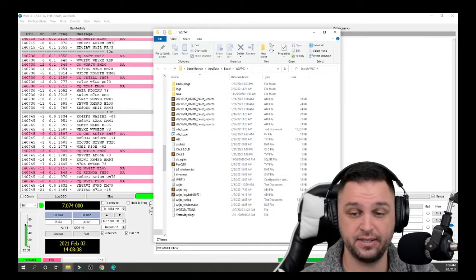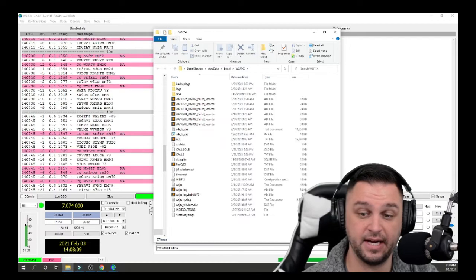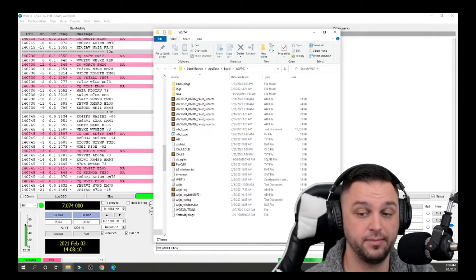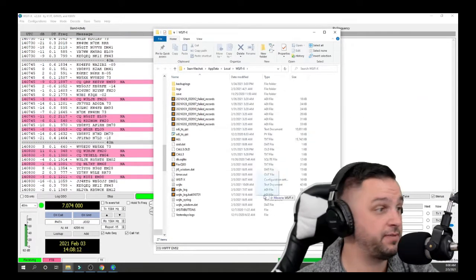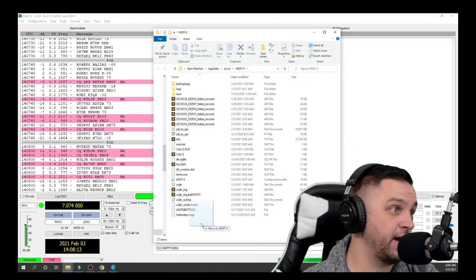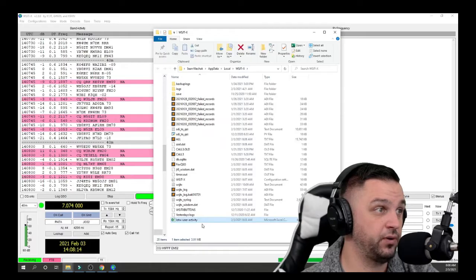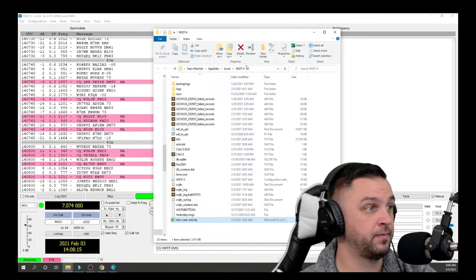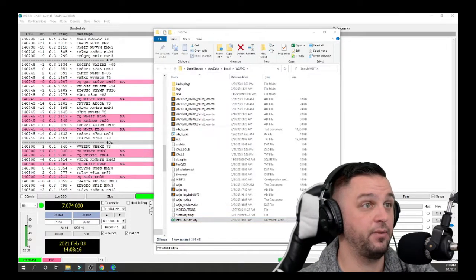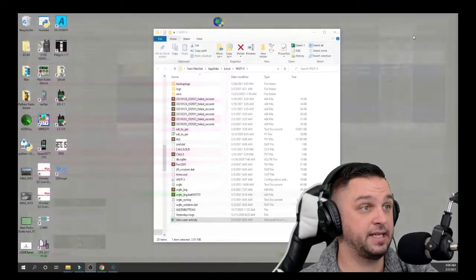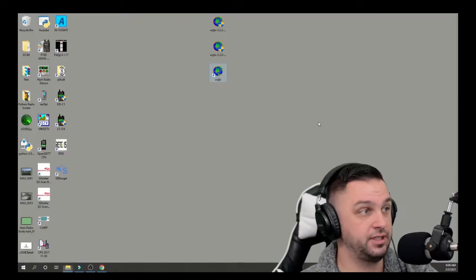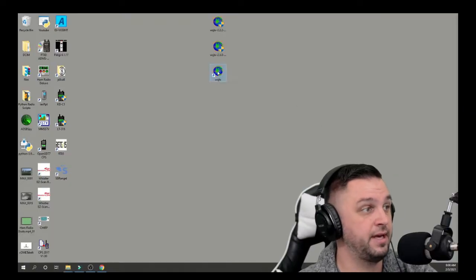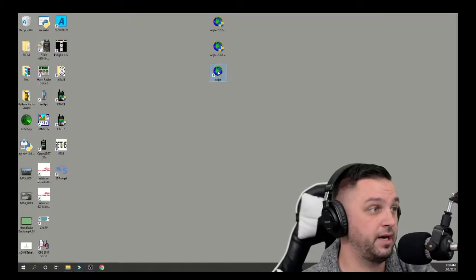This is my WSJTX directory, if you will. And this file that I downloaded, LOTW useractivity, just needs to be dragged and dropped into this folder.